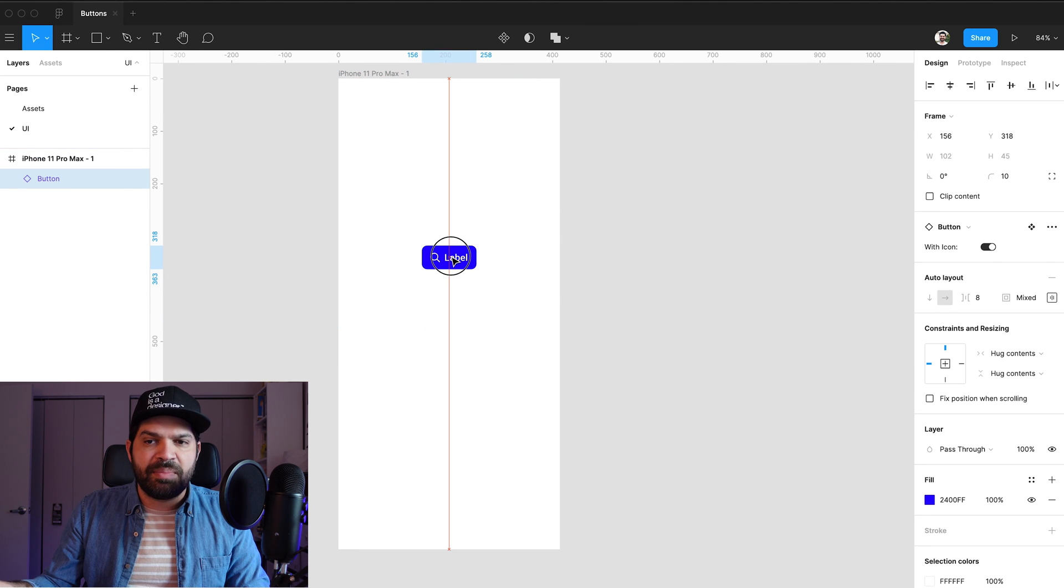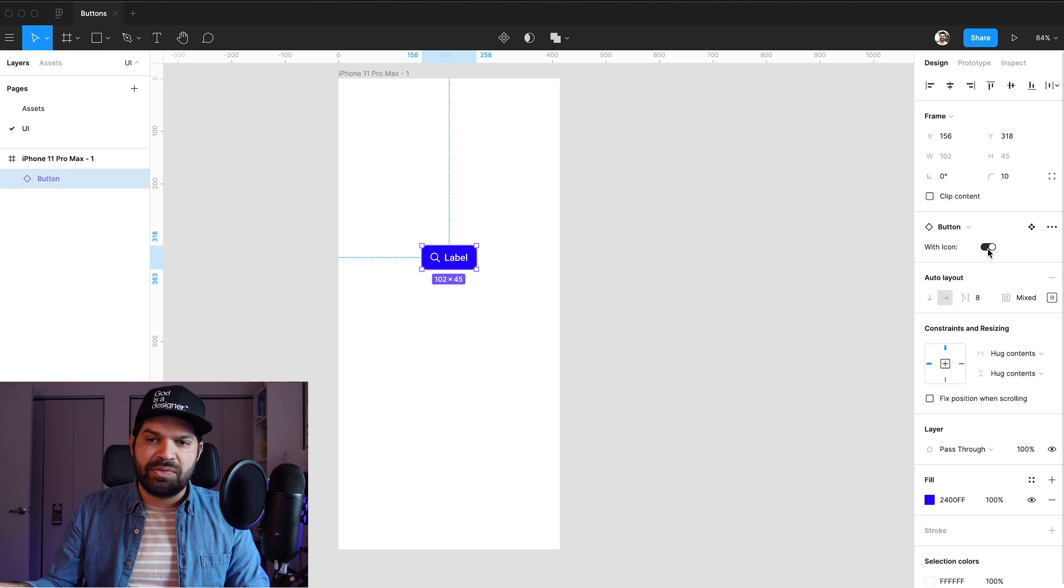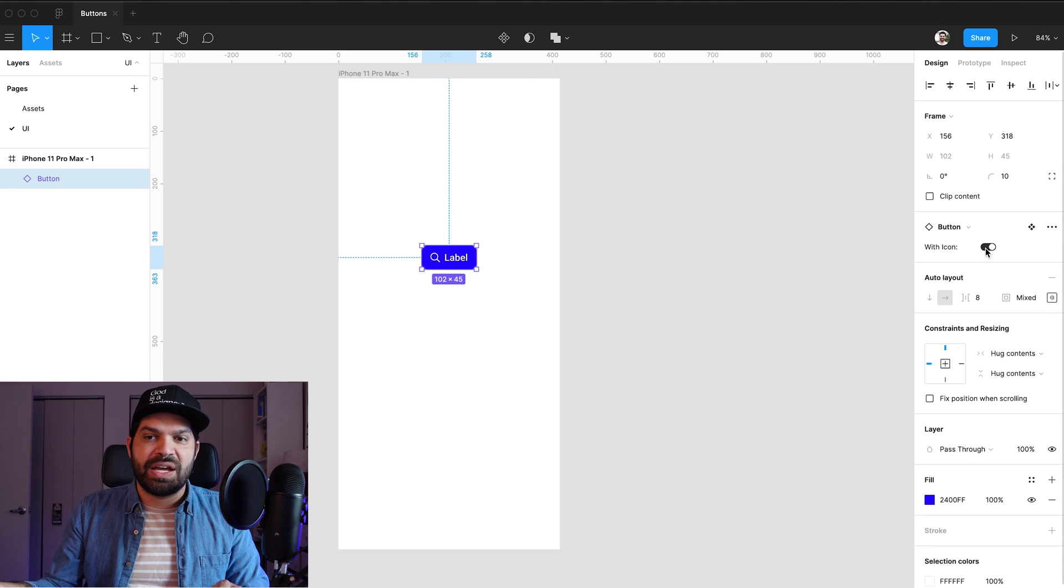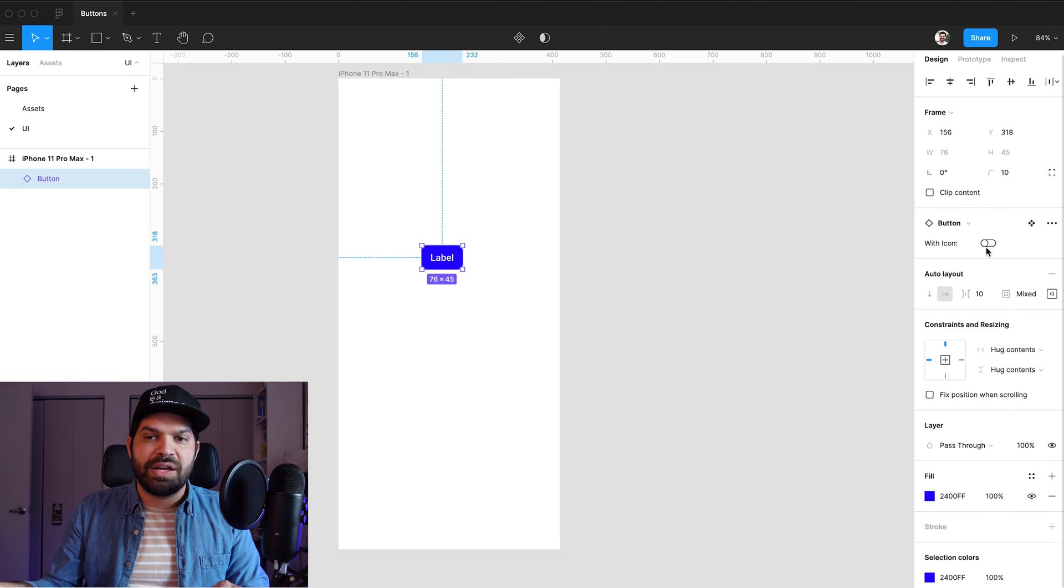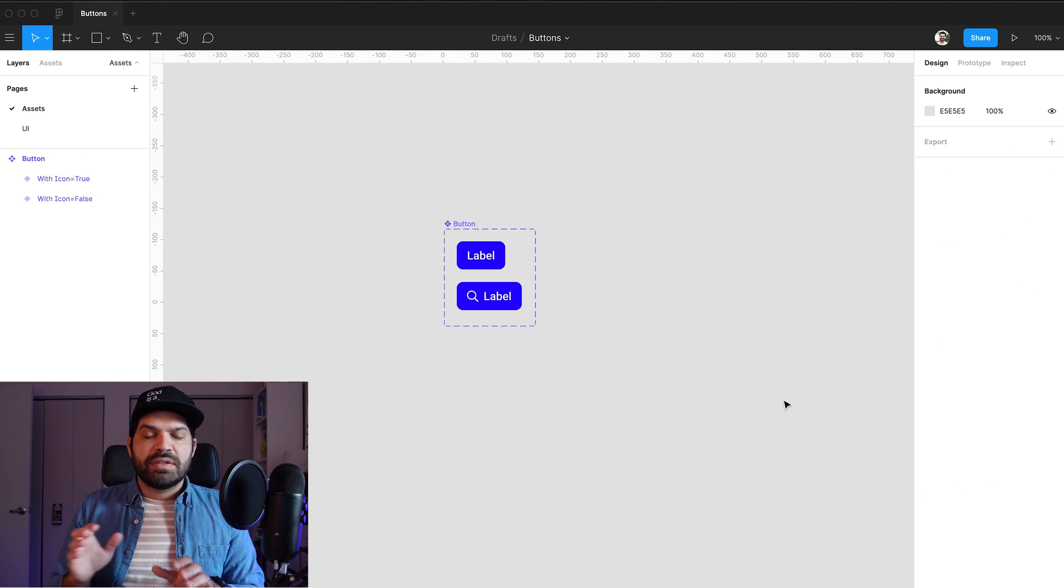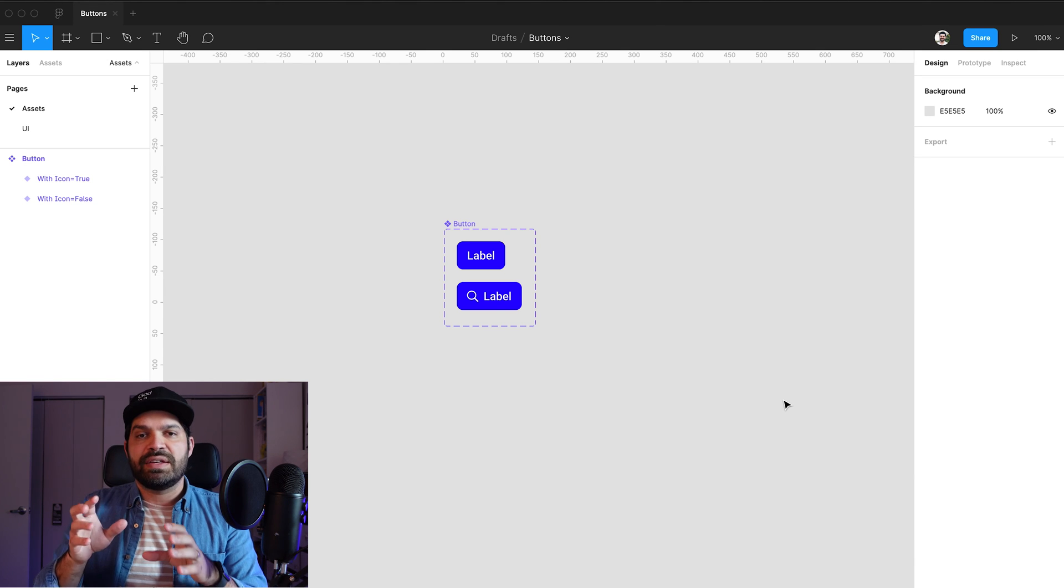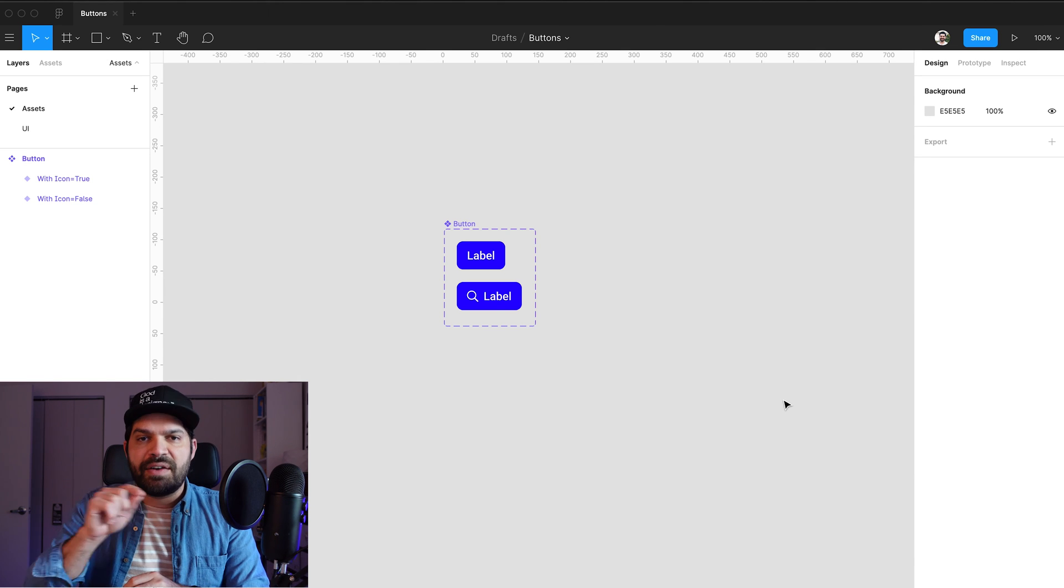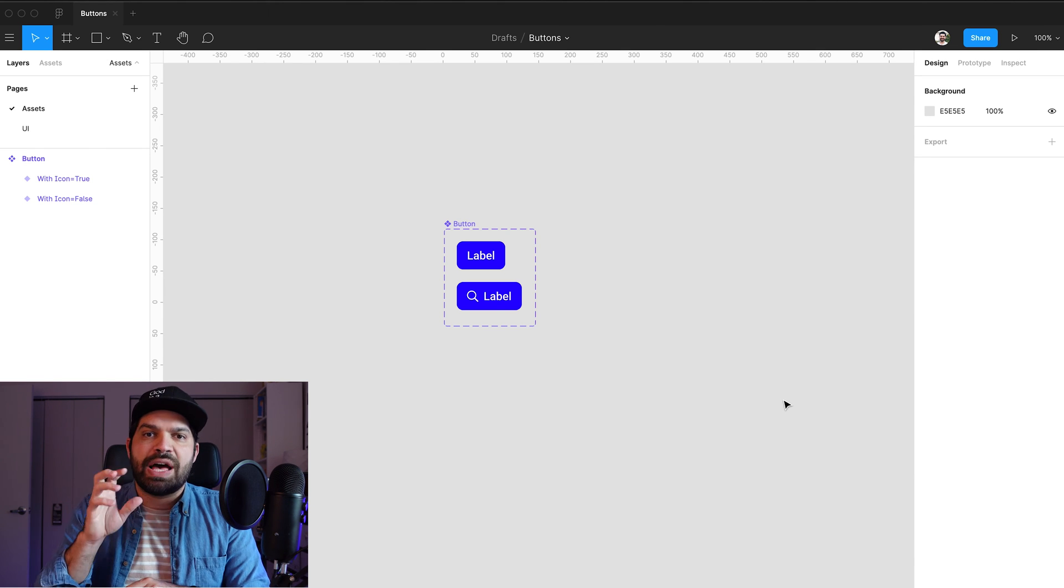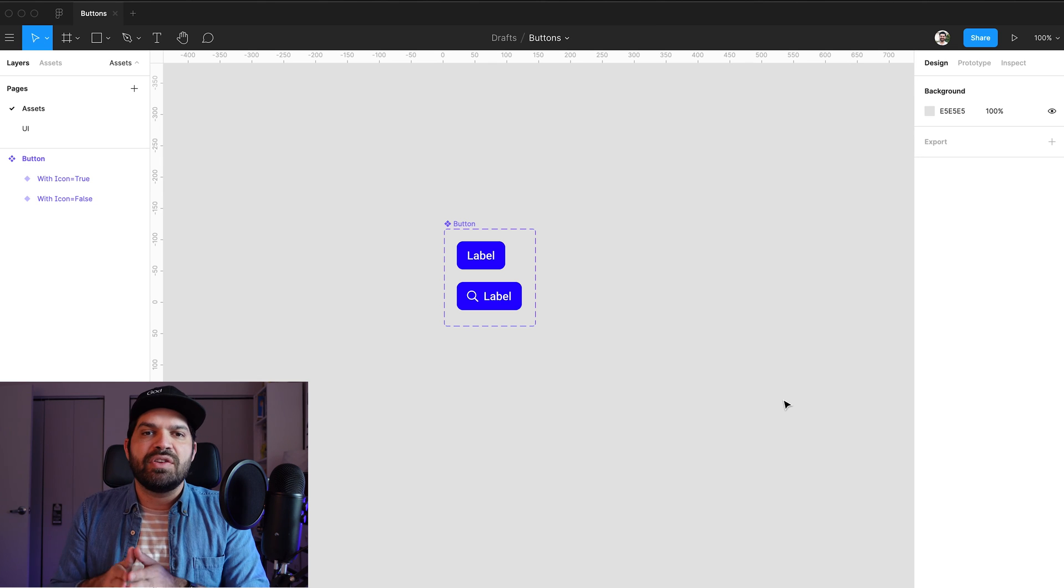you'll see that now it has this switch icon to the right, where I can say no icon or with icon. So I know now that I have my Booleans set up and I have that switch to add the icon or remove the icon,